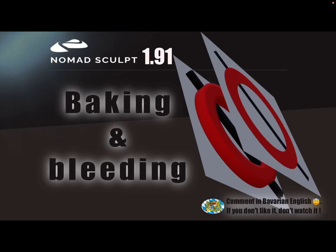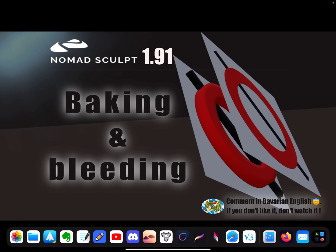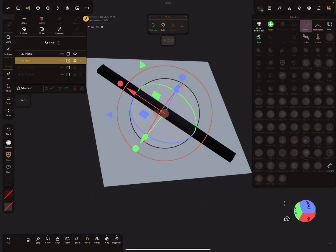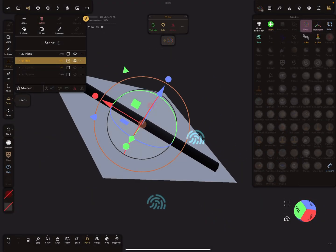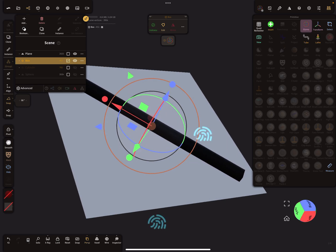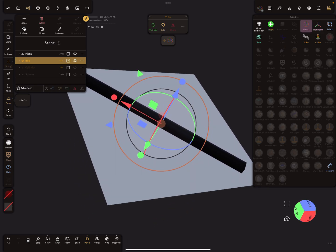Hello, Nomad Sculpt! This video is about texture baking and bleeding. It's a nice thing to know. Here in Nomad Sculpt, I made an example.